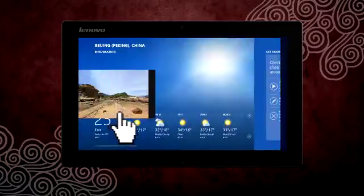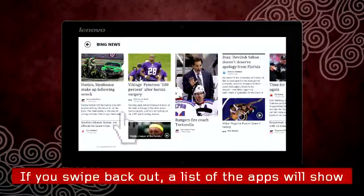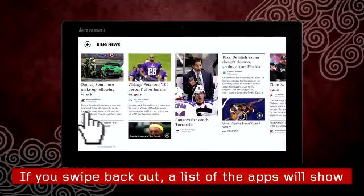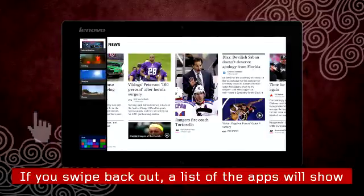Here's a trick: if you quickly swipe in and then back out, a list of the open apps will appear on the left of the screen.